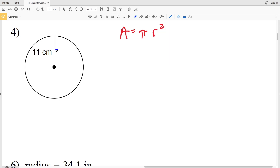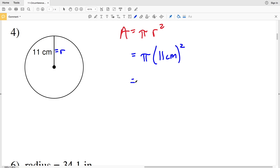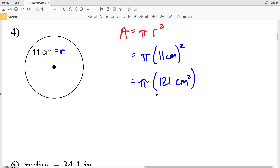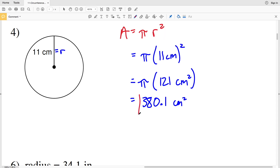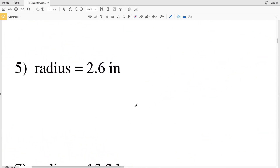Number four: area equals pi R squared, and R is 11 centimeters. So we'll have pi times 11 centimeters squared, which is pi times 121 centimeters squared. Pi times 121 gives us 380.13, which rounds to 380.1 centimeters squared for the area.